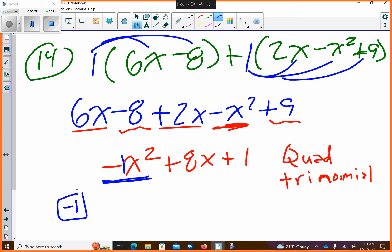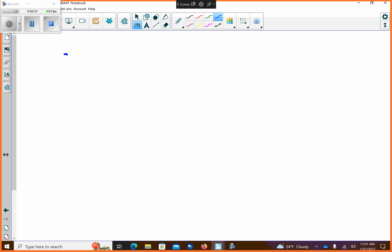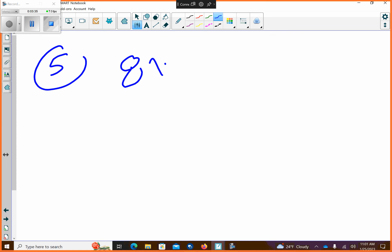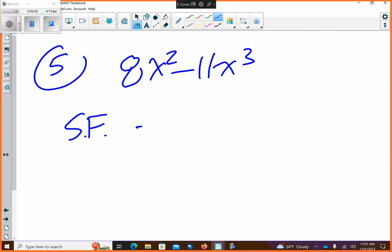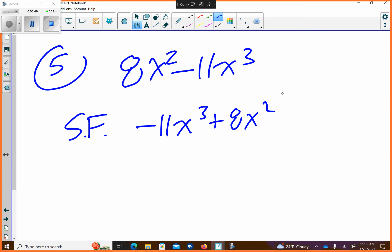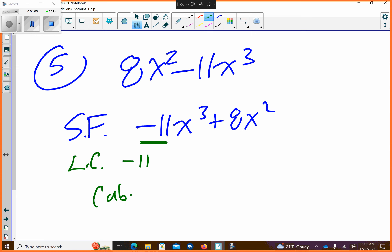Anything else? Number 5 is 8x squared minus 11x to the third. So if we want to put it in standard form, I'm going to change the order of it, make sure I have the signs right. Standard form means it's in descending exponent order. And then the leading coefficient is this, so it's negative 11. And then if we name it by degree, it is cubic — that's because it's third degree. And then number of terms — I have two terms, so it's a binomial.